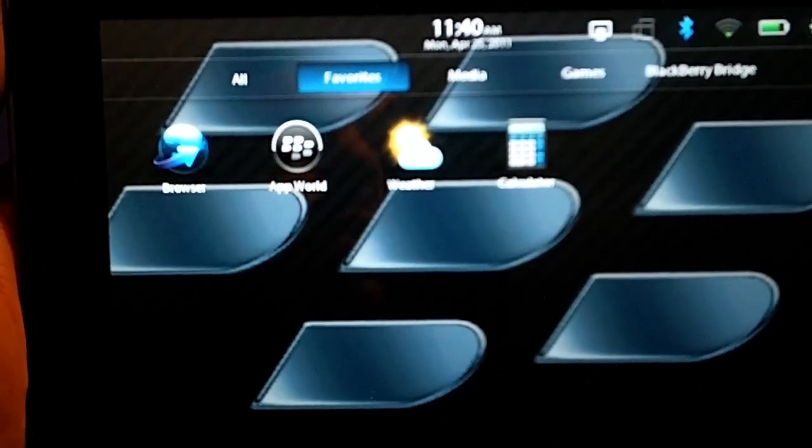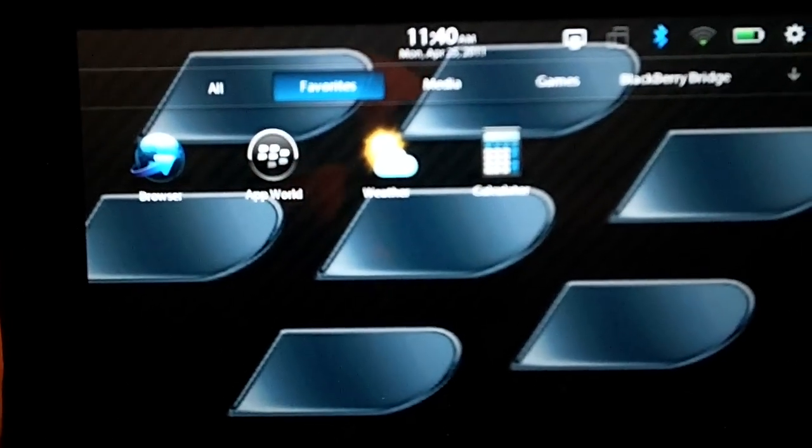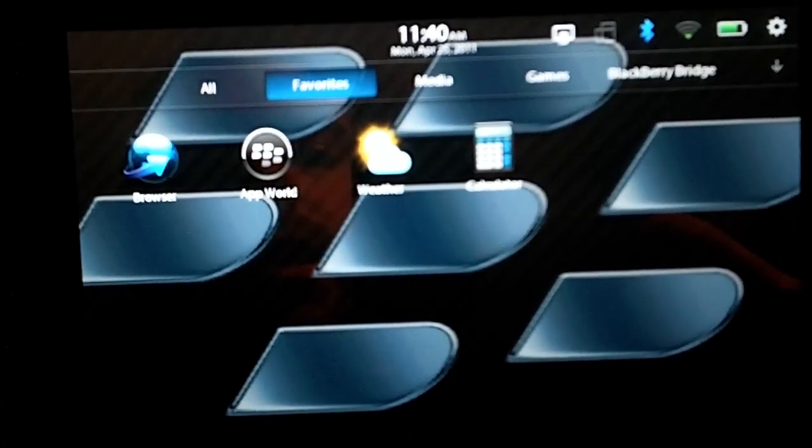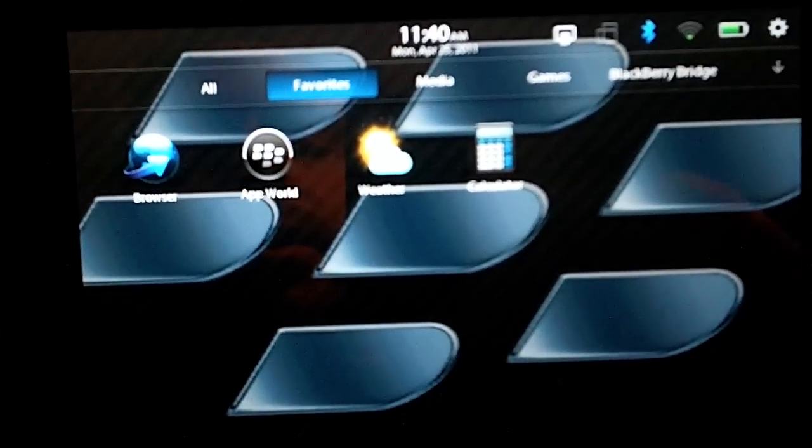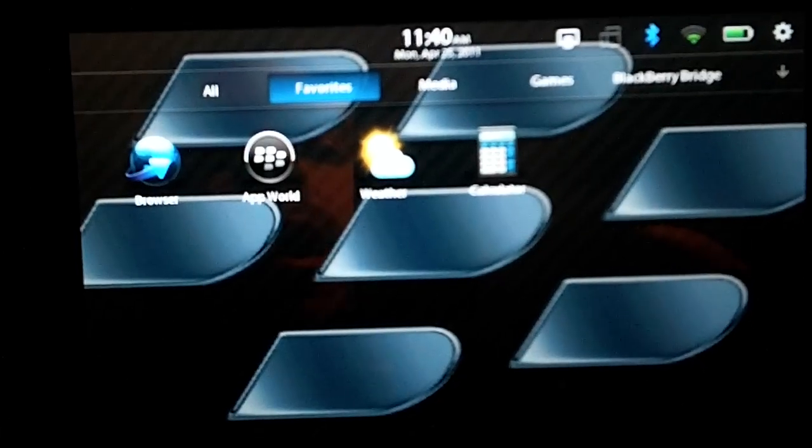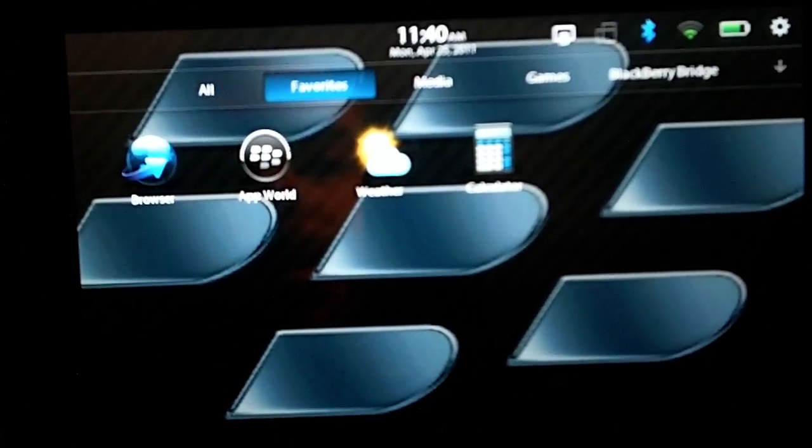If I start using it a lot, it'll probably automatically show up in that tab, just because the Playbook will add icons and applications that you use a lot to your favorites folder.